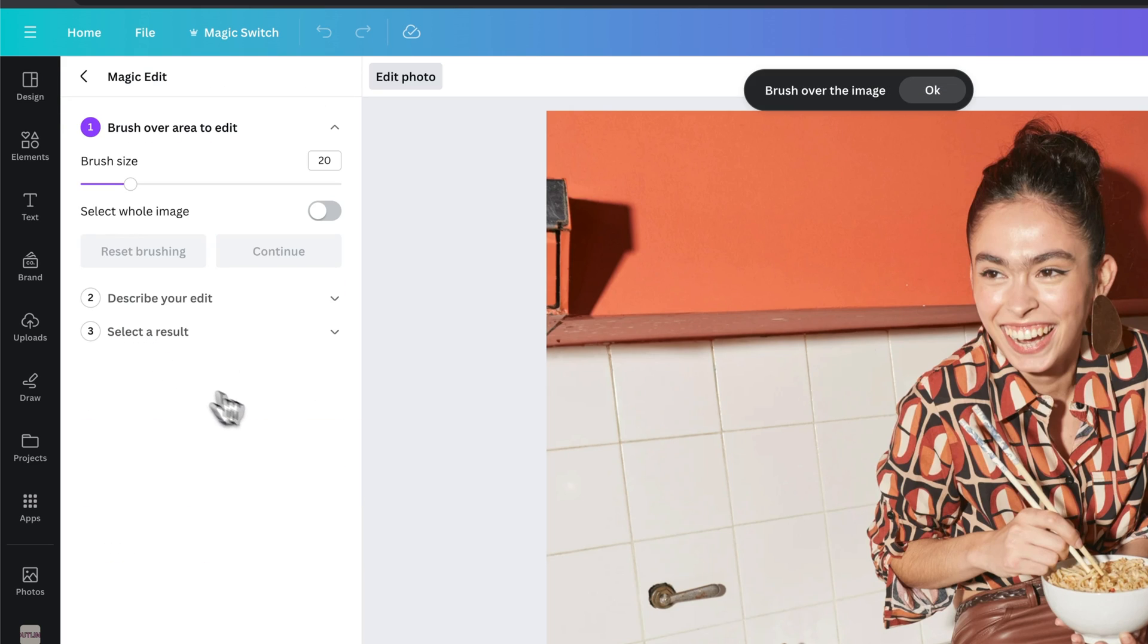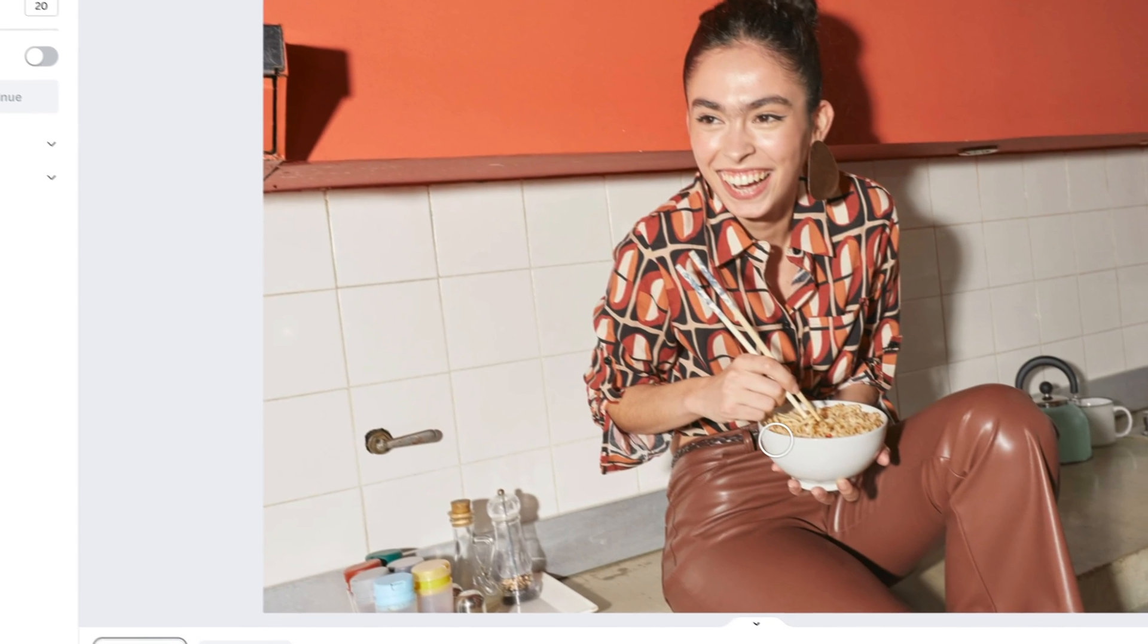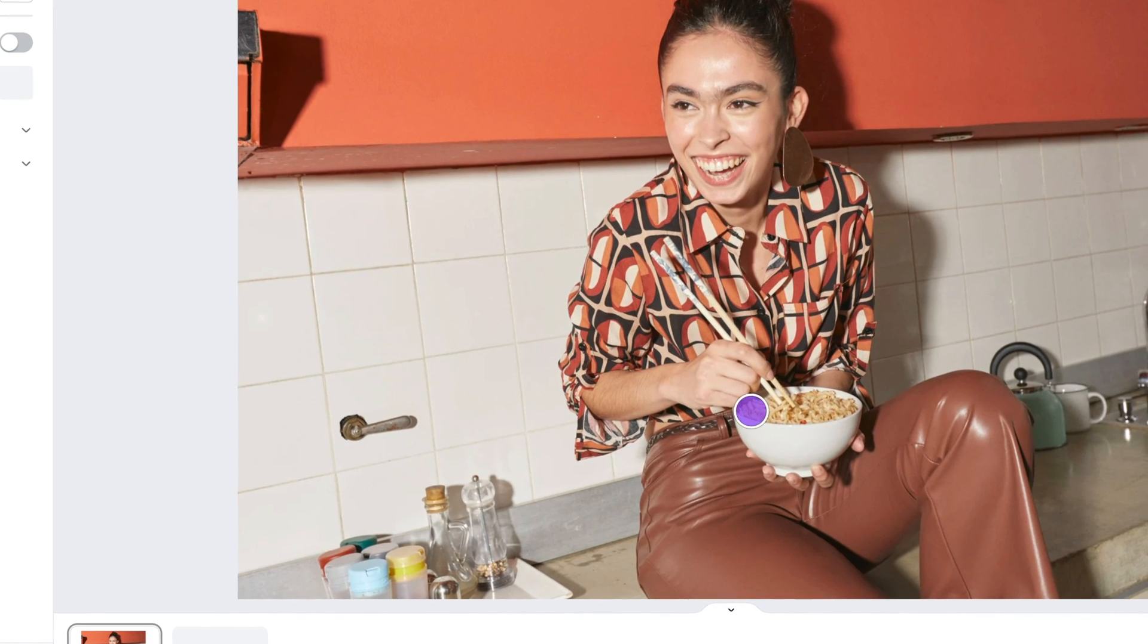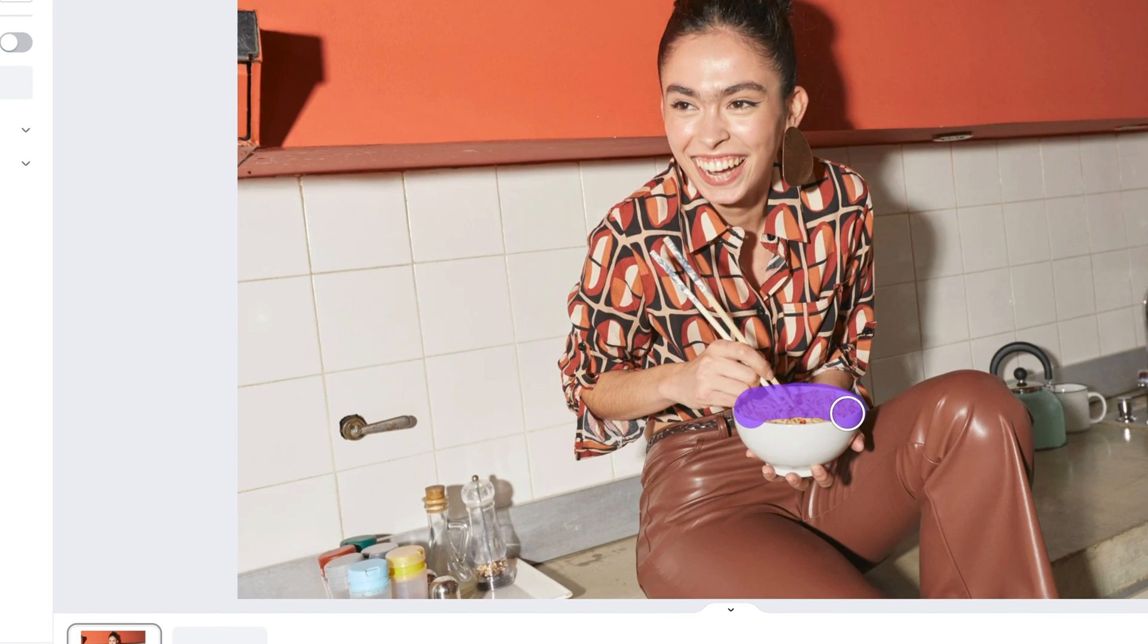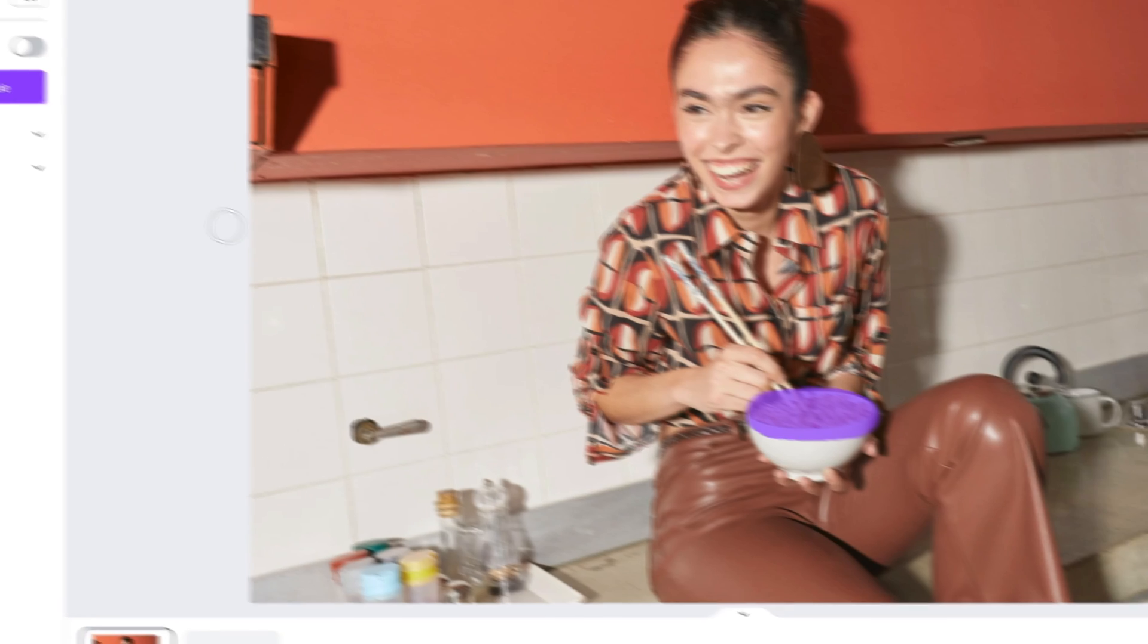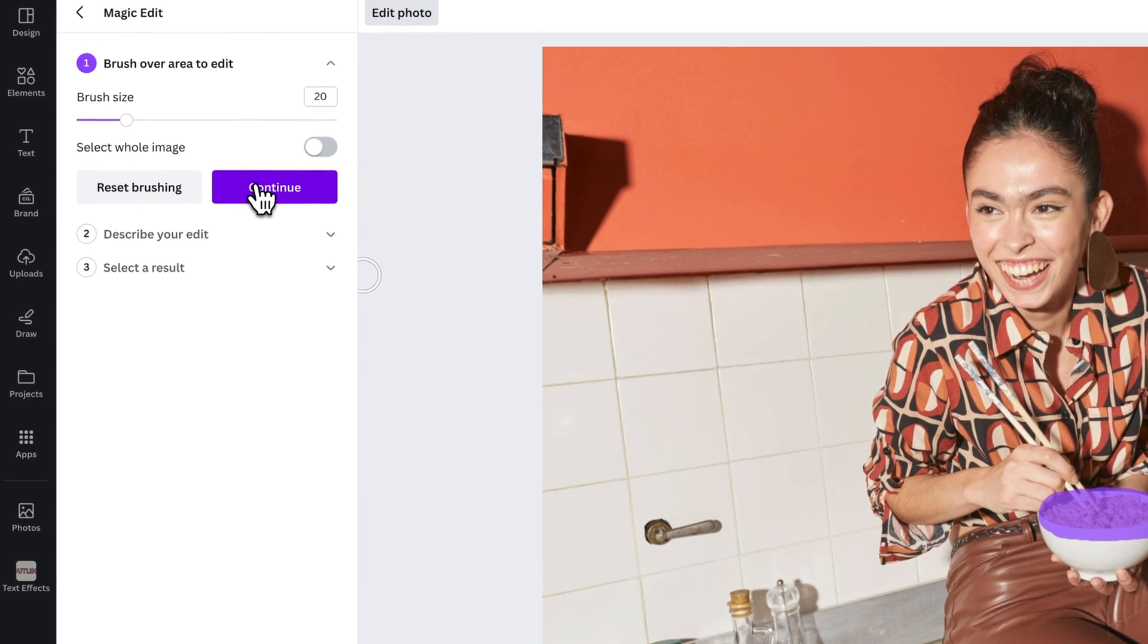What we will do is brush over the image, over the spot that we want to change. For instance, I want to change what she's eating. So I'm going to brush over this bowl, or at least the top of the bowl. And then once I've done that, I can hit continue.